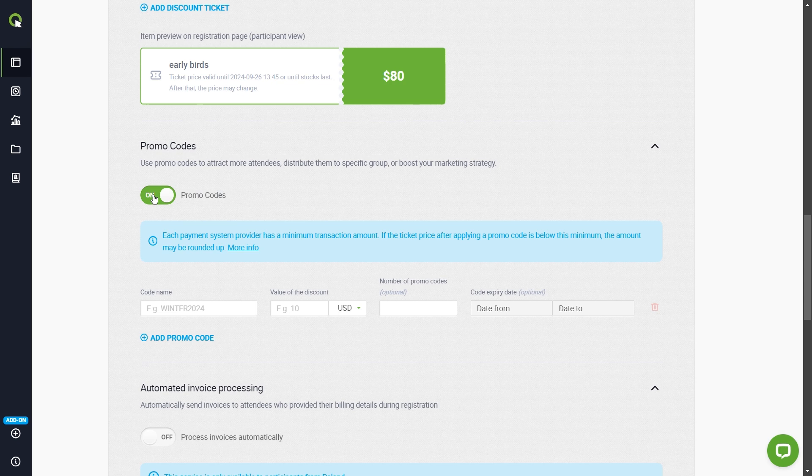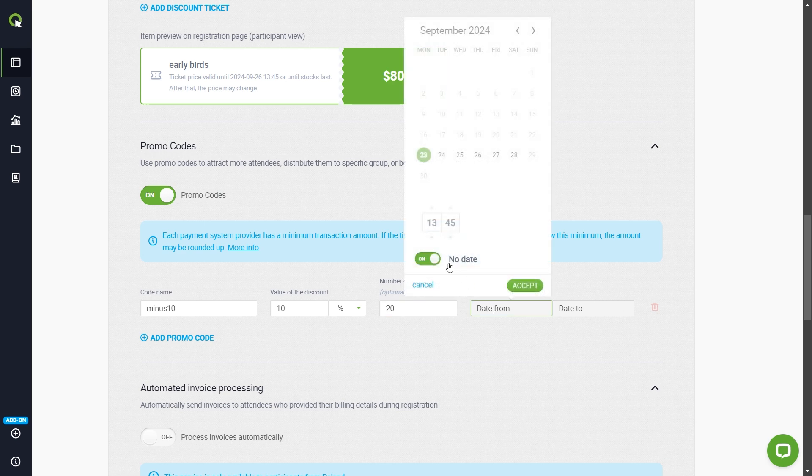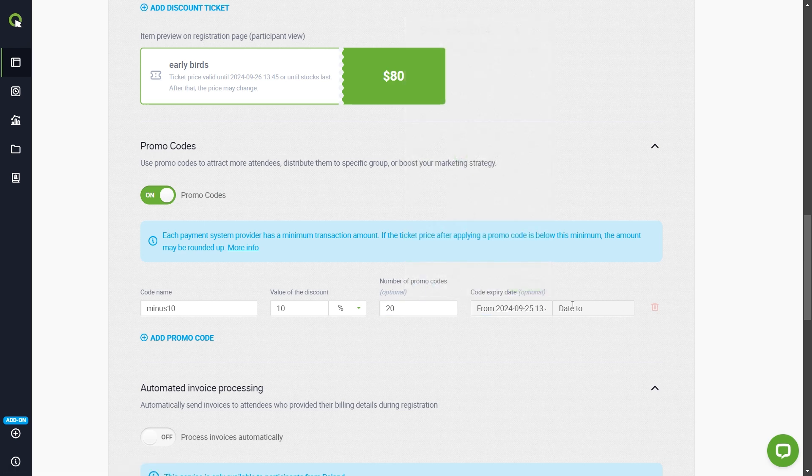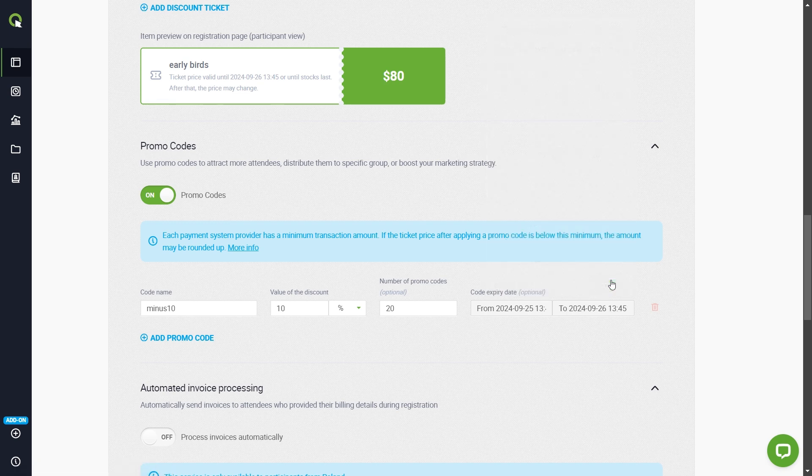Maybe you want to generate discount codes? Name the code. Decide whether you want to reduce the regular price by the selected amount or set the discount by percentage. As with ticket pools, you can limit the number of codes or indicate a date after which the promo codes will stop working. If you want to let someone into your event at no charge, generate a code with a 100% discount.